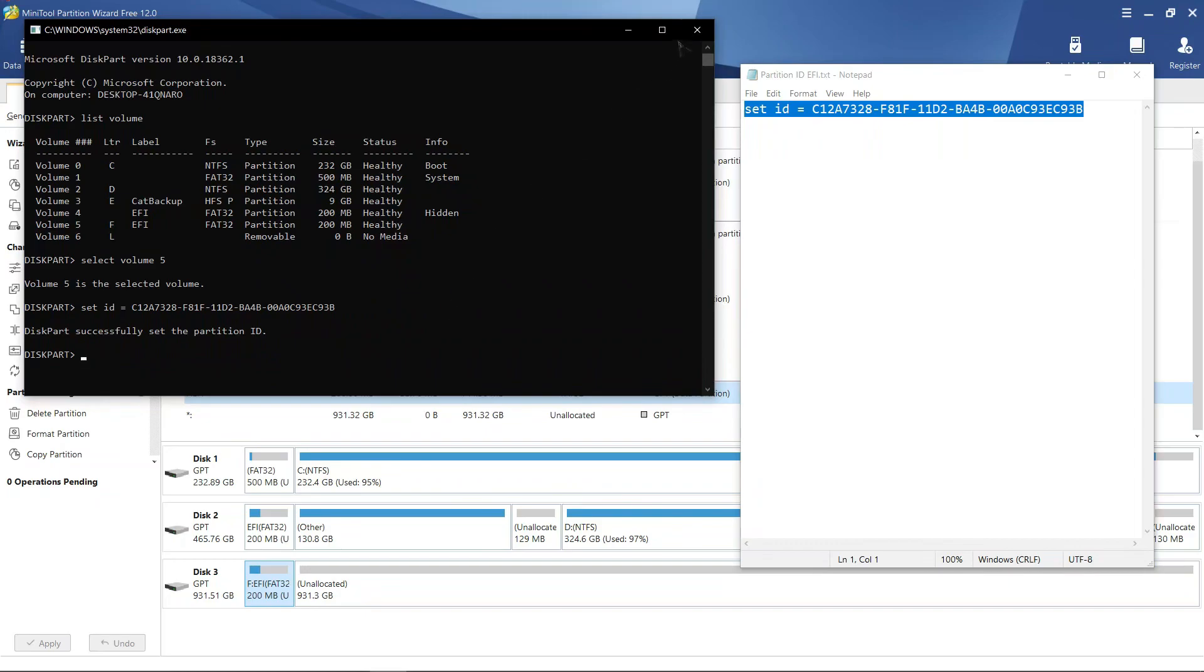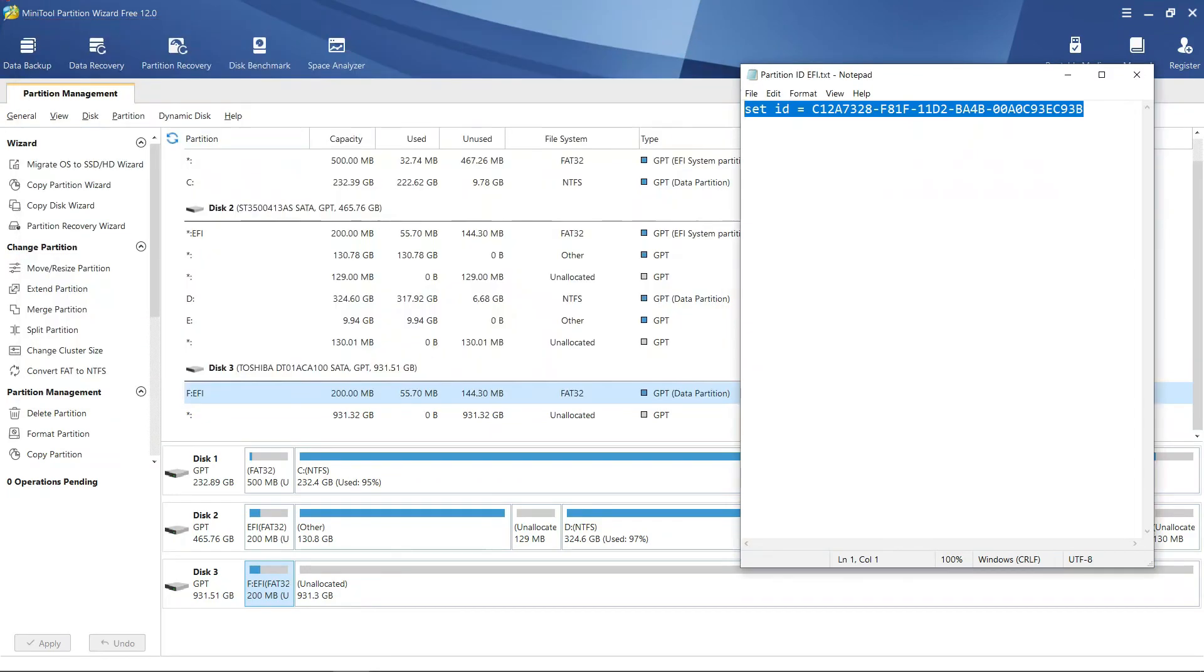To check, we will refresh the MiniTool Partition Wizard window. To refresh this window, we can press F5.